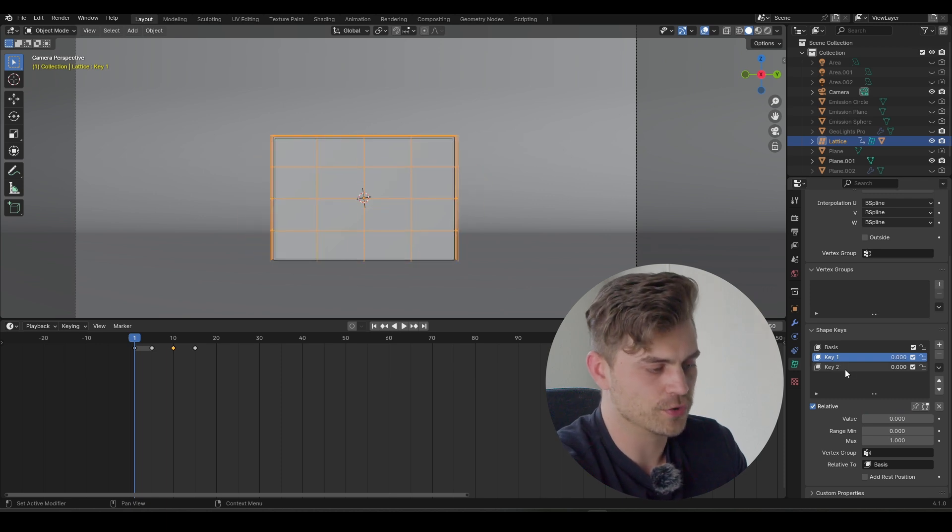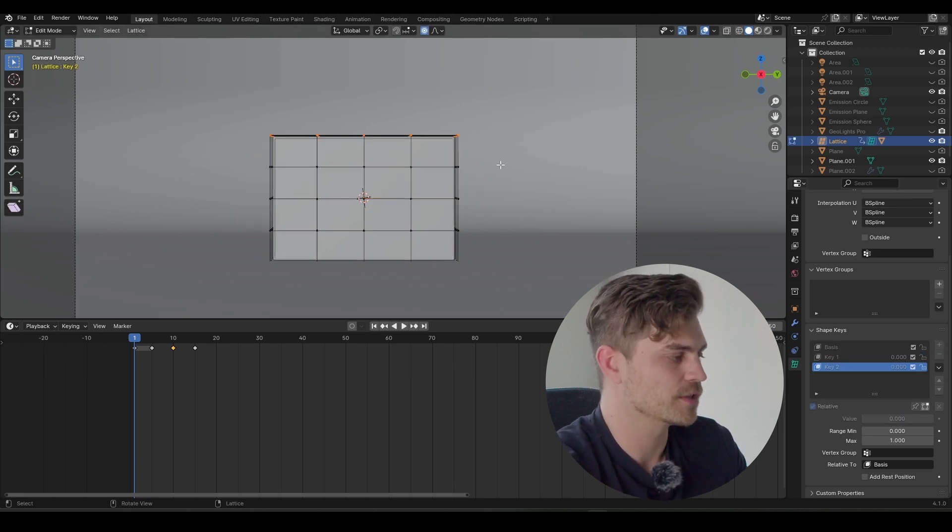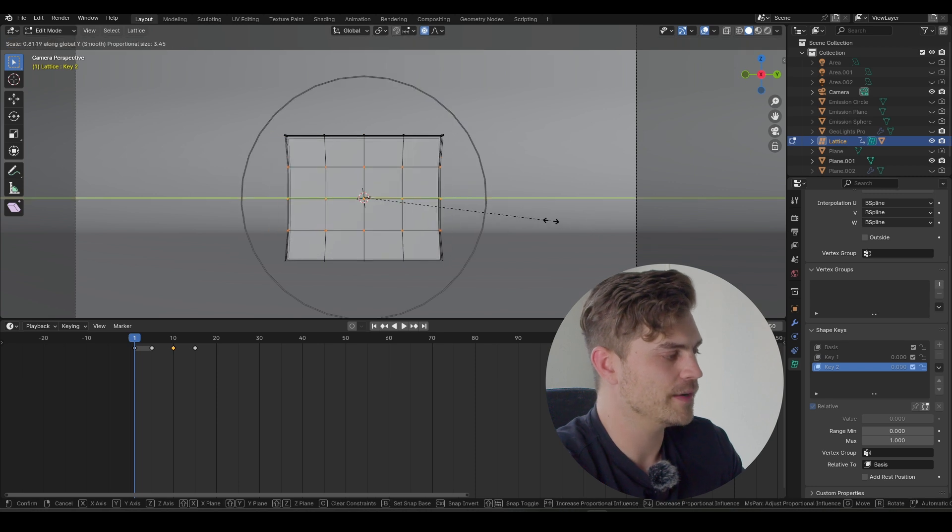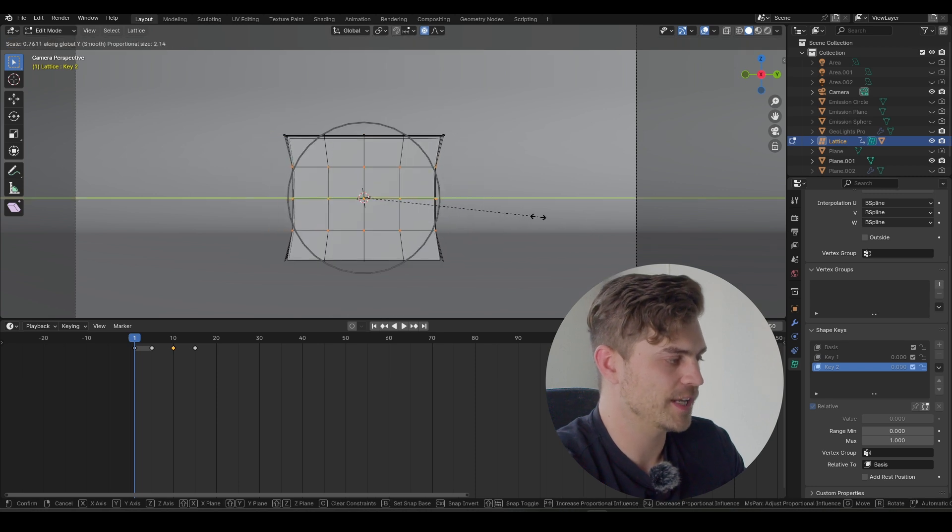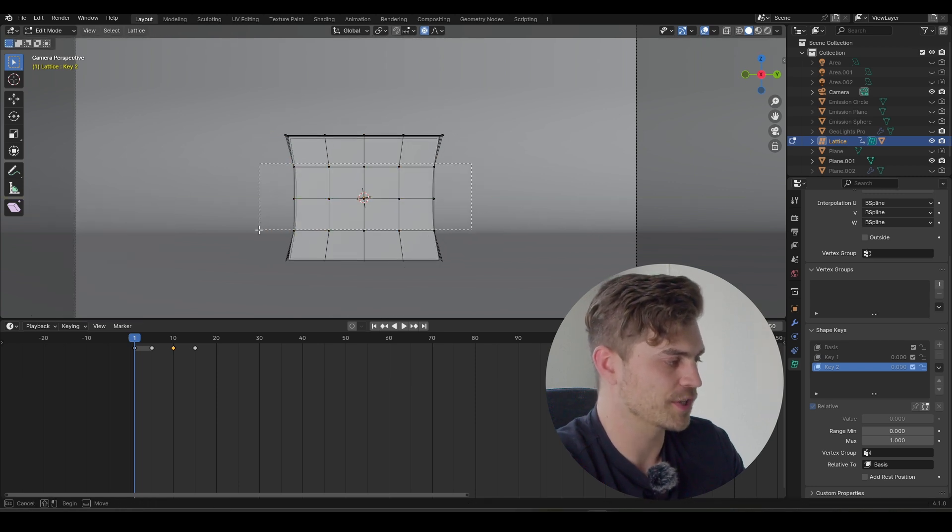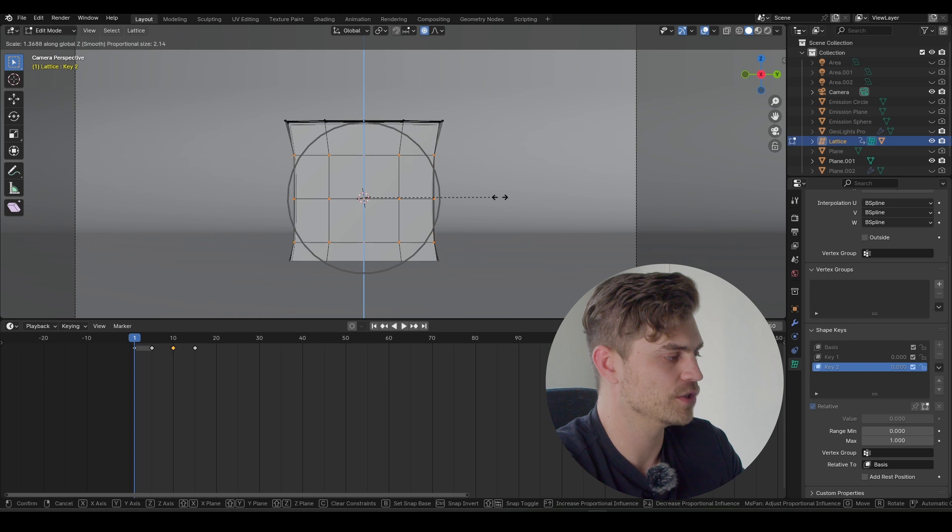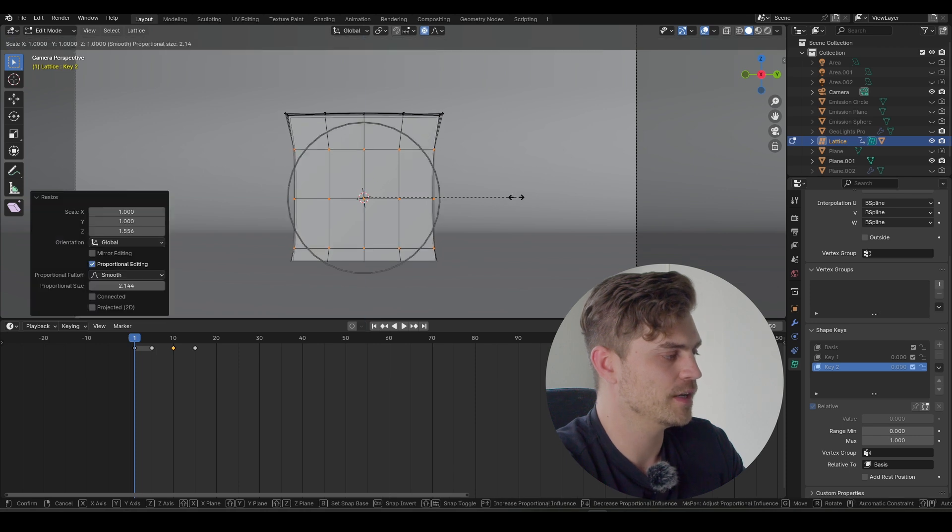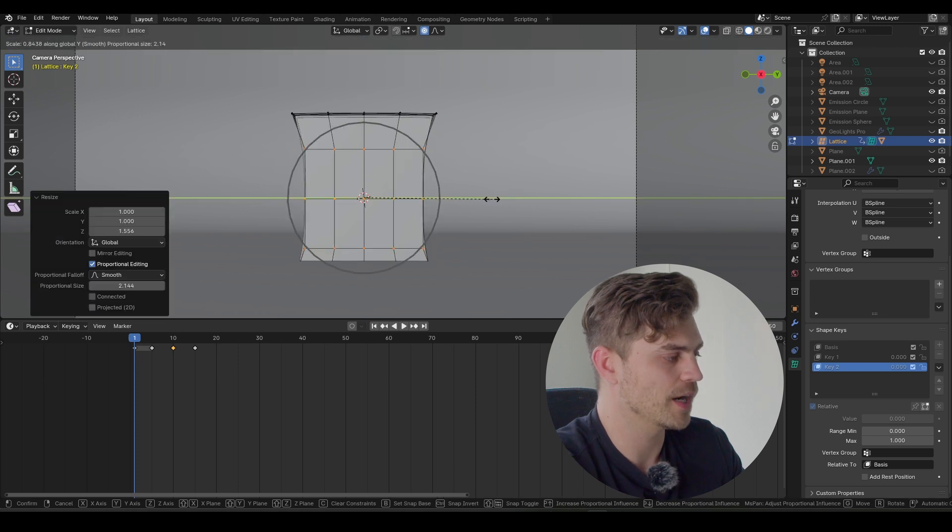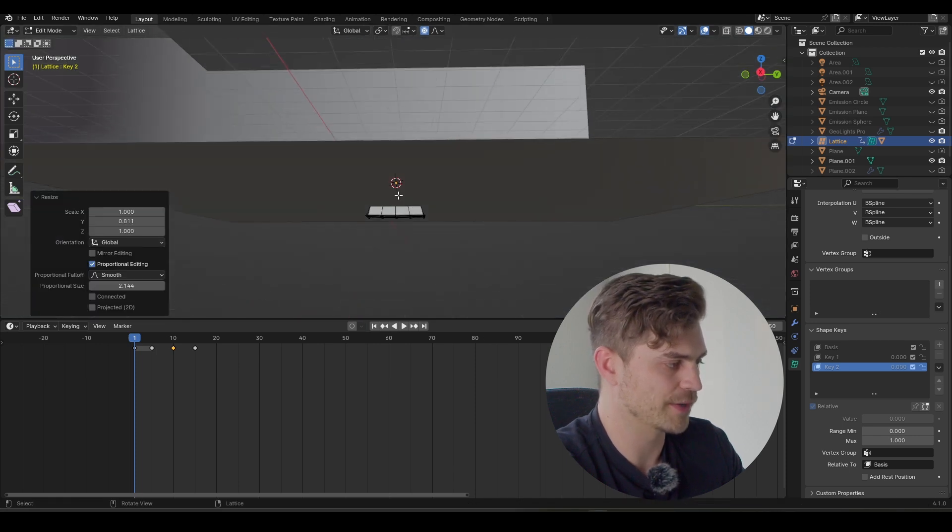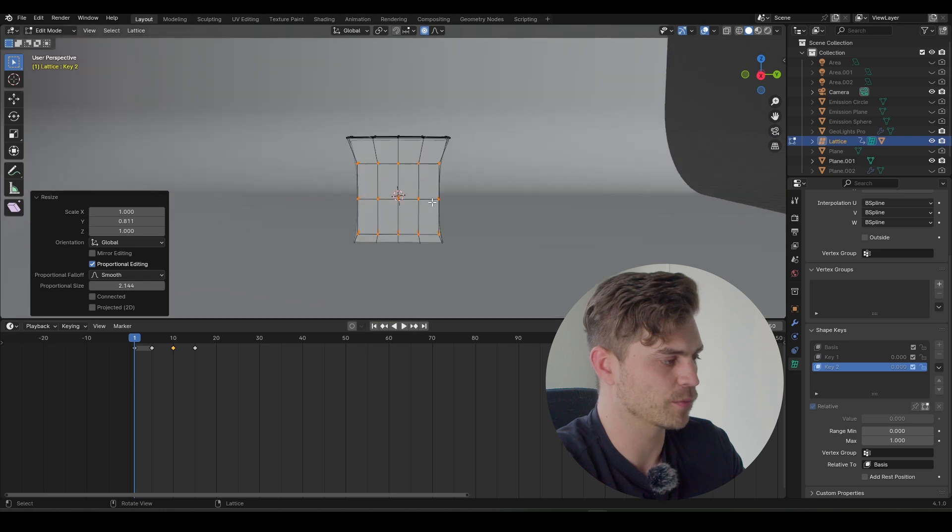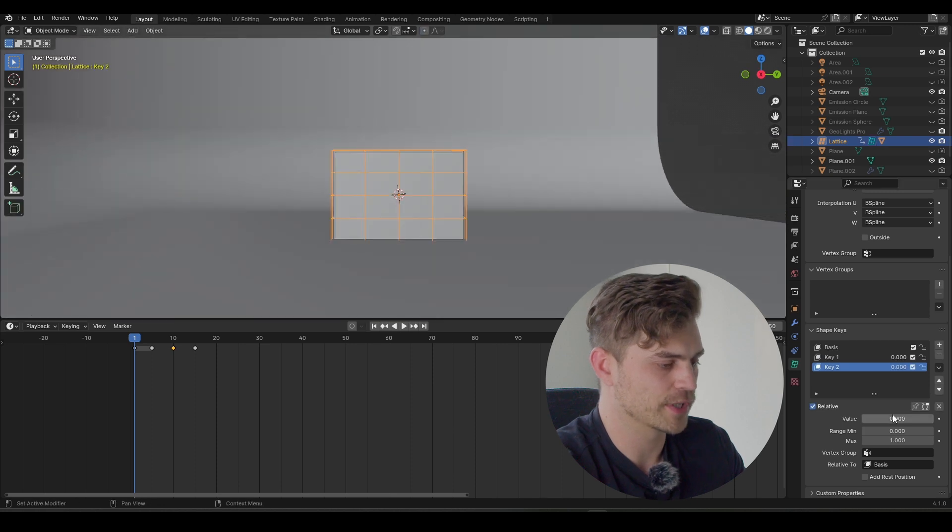So now we need to go to shape key number two, go into edit mode, select all of this, S, Y, and stretch it inwards. Now we might also want to stretch it out. So select all of this, S, Z, S, Y. Doesn't matter if it's going through the plane right now, because it is going to be animated upwards anyway. And this is what it looks like.